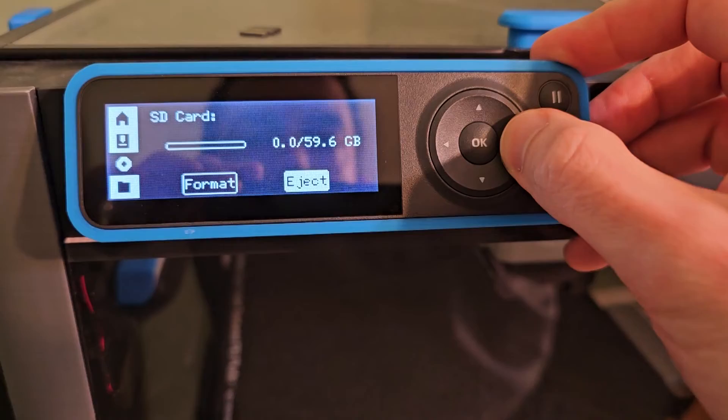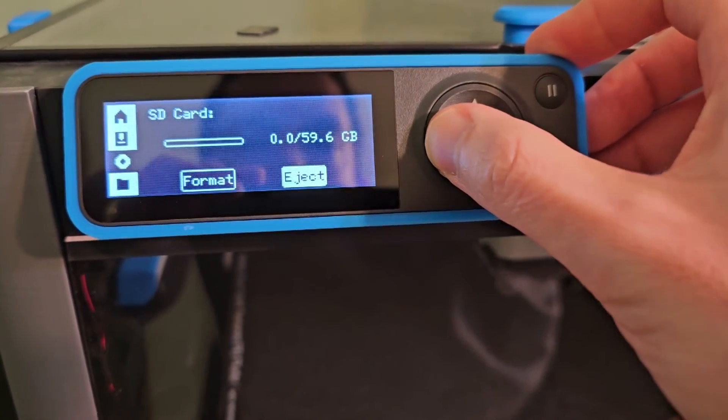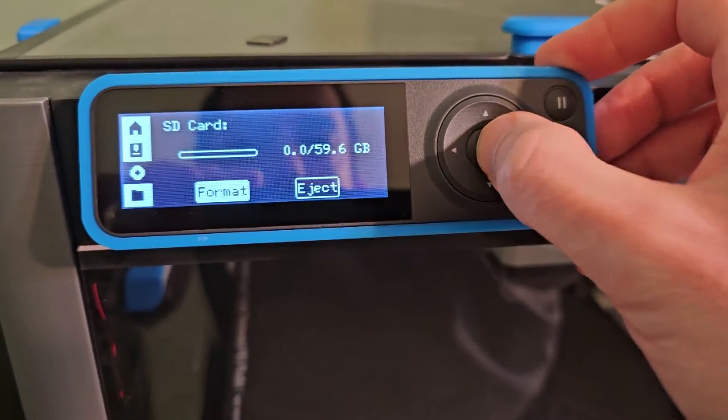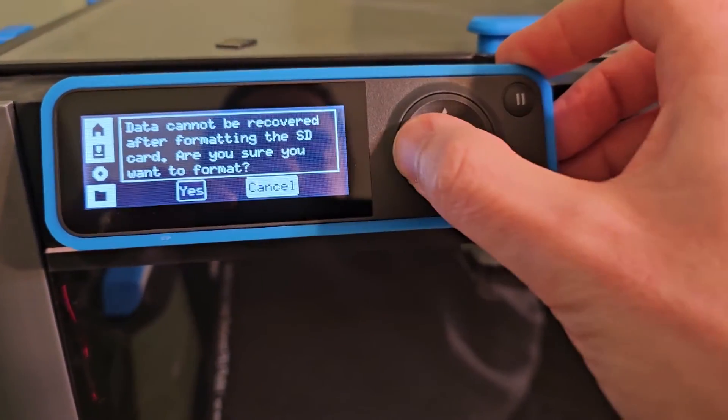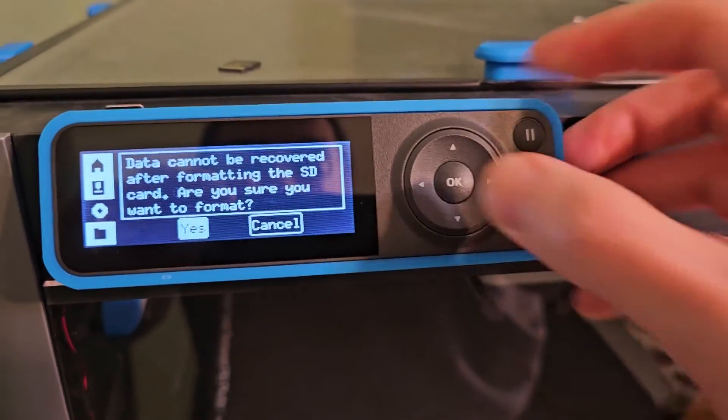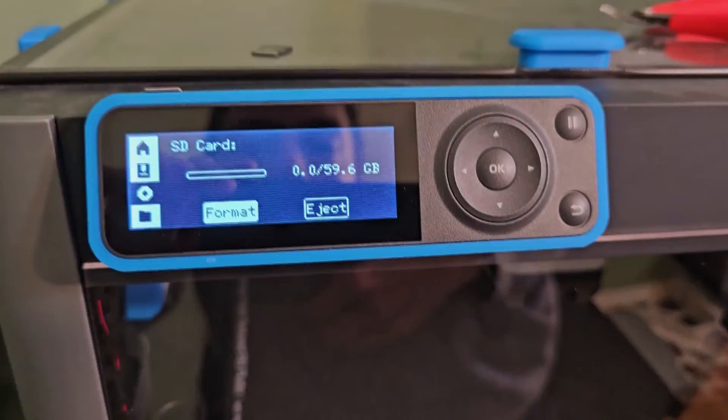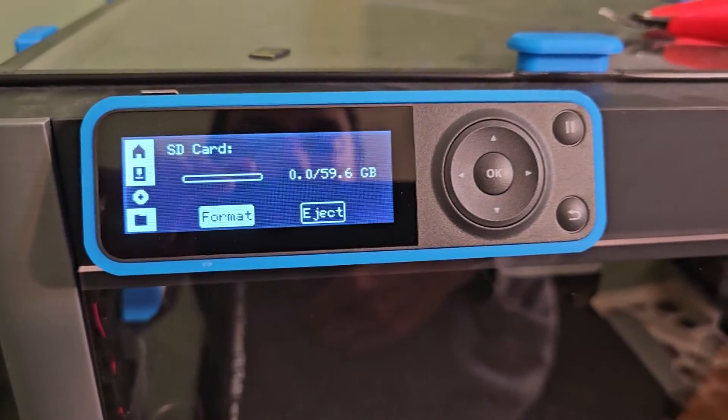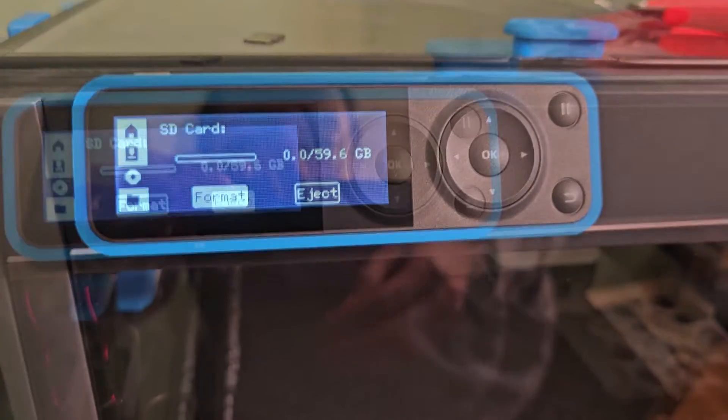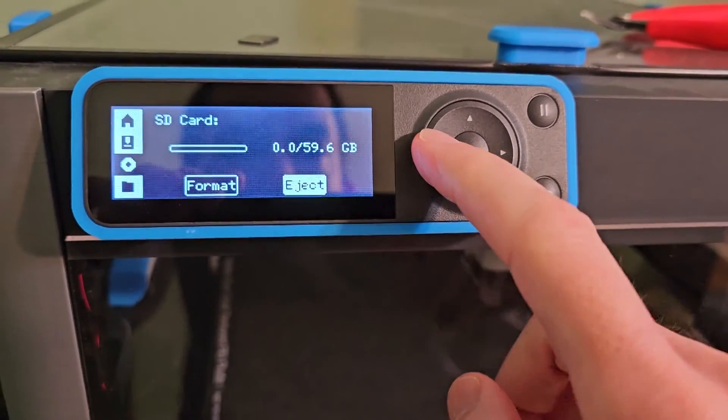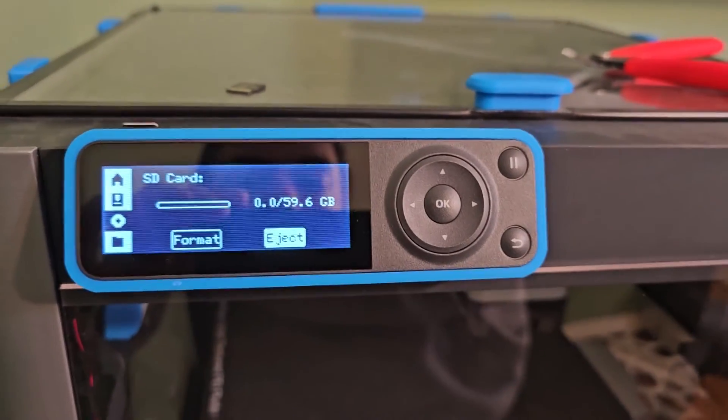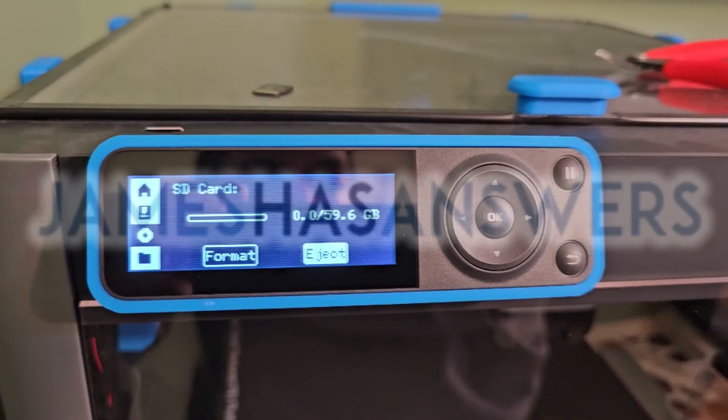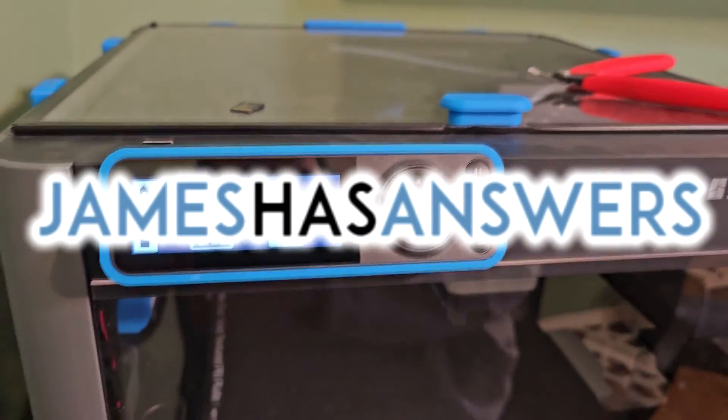If you want, you can go ahead and have the printer format it itself, just to make sure that it's formatted completely the way it needs it to. We'll let it do that. On my particular card, it took about 25-30 seconds. And there you go. That's how you fix the FAT32 formatting issue on an SD card for a Bamboo Lab P1P. Thank you.